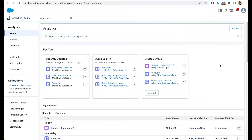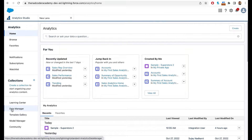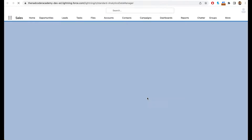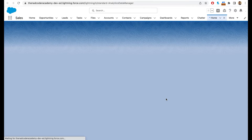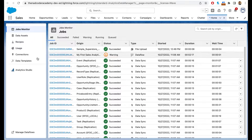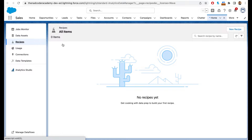Let's take a look at recipes. First, log into Salesforce and go into Analytics Studio. To get recipes, click on the Data Manager. When you click on the Data Manager you will see a section called Recipe. Click on Recipes and then click on New Recipe.